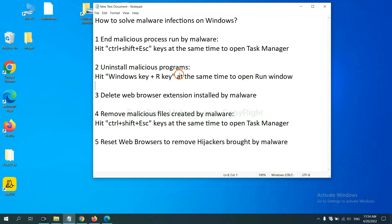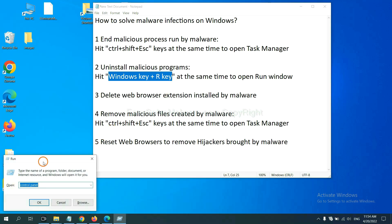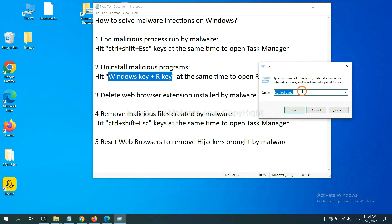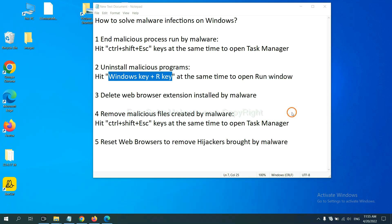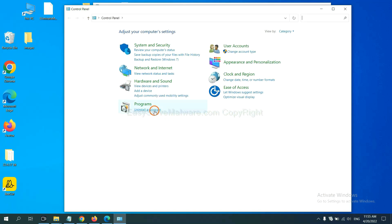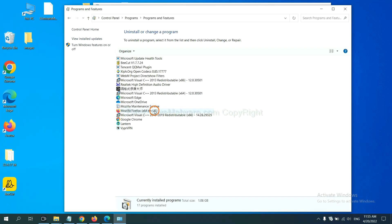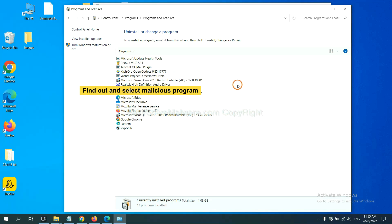Next, we need to uninstall malicious programs. Press the Windows key and R key at the same time. In the Run window, type 'control panel' and click OK. Then click 'Uninstall a program.' Find any dangerous or suspicious programs, select them, and click Uninstall.